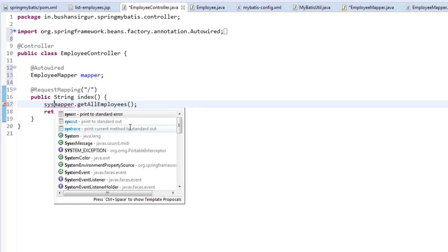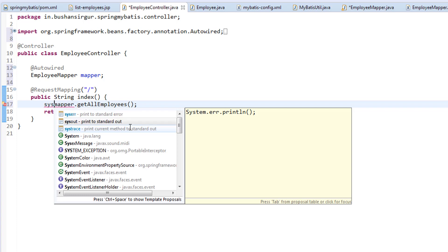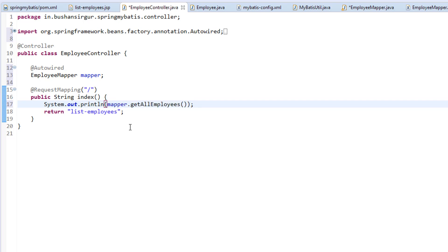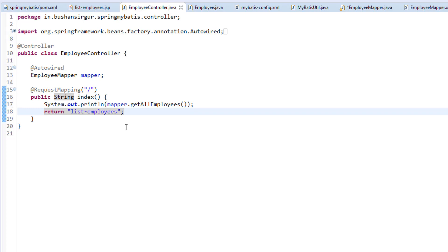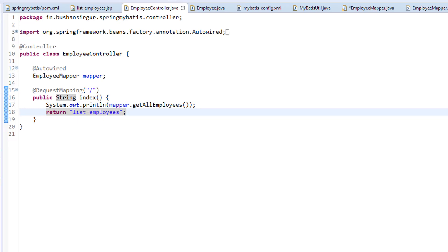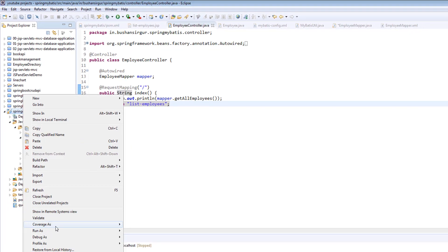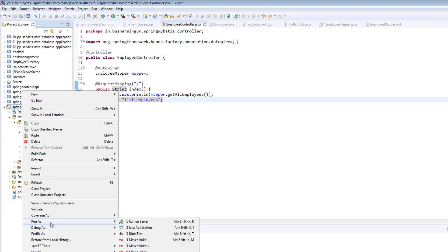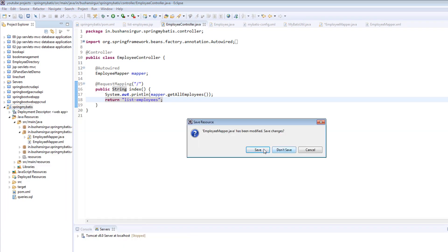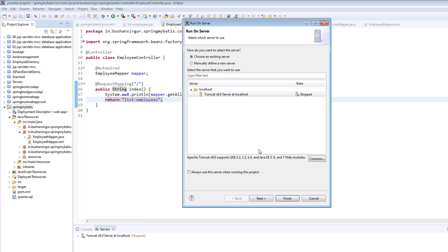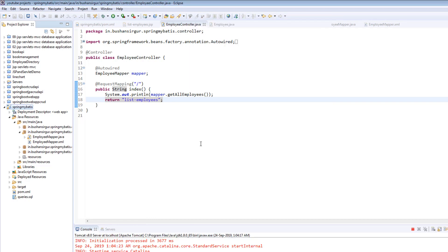I'm going to print this in the console. Let's save this. And I'm going to run the application. Right now there is no data in our database. Let's add a few records.